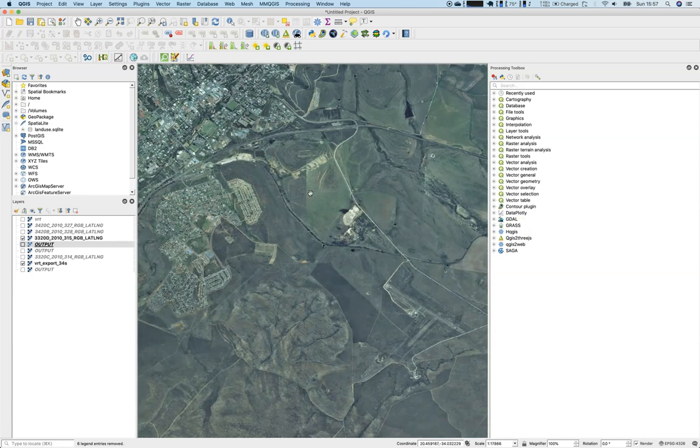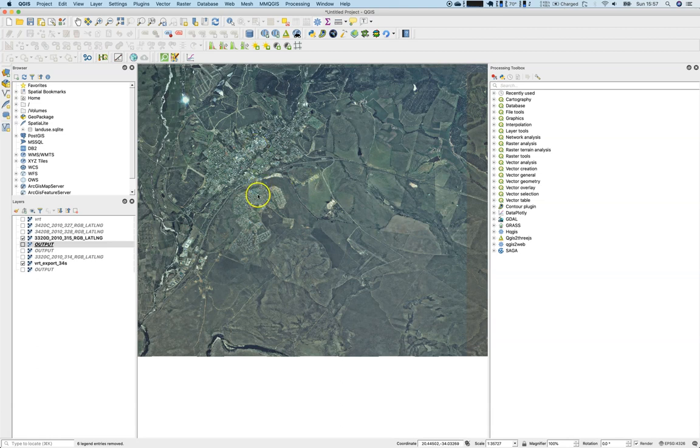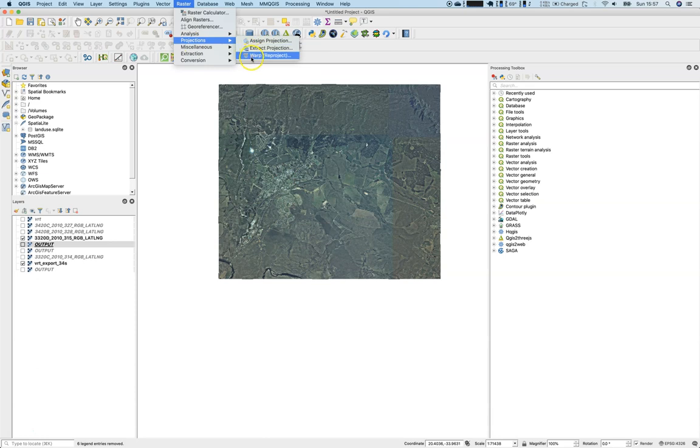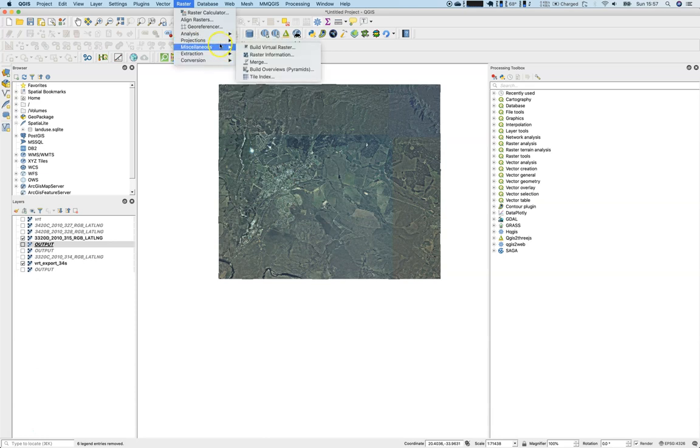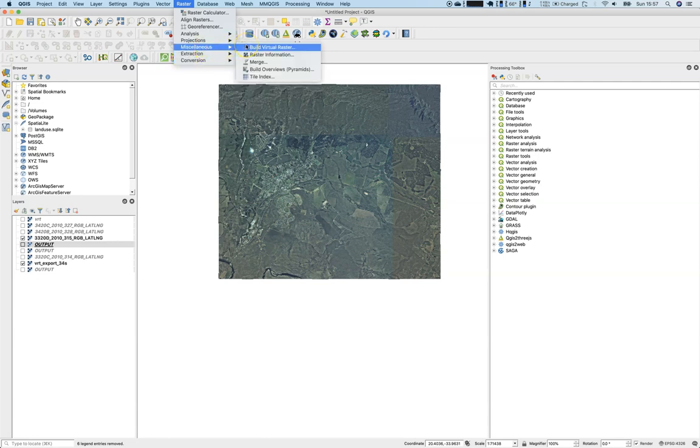So what we have learned today: first of all, you can merge raster files, you can build virtual catalogs out of them, virtual rasters, and you can reproject those raster files using the built-in functionality here on the raster menu. Projections, warp, extraction, miscellaneous merge, and miscellaneous build virtual raster.